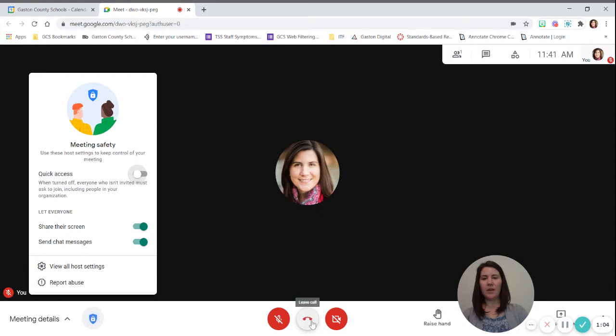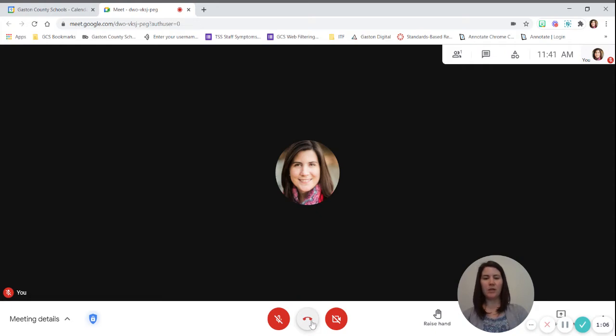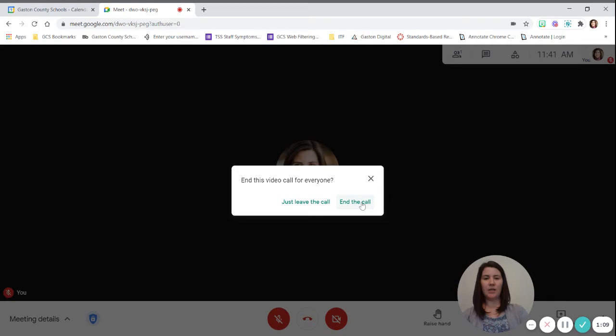So we turn that off, then you can leave the call and end the call.